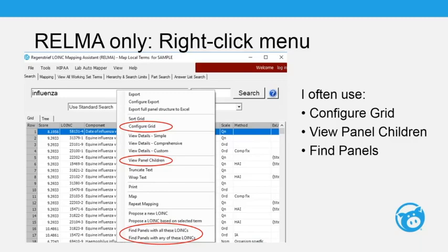The next few strategies are specific to RELMA. One very useful feature is the right-click menu in RELMA's search grid. Three particularly useful options are: 'configure the grid,' 'view panel children,' and 'find panels with the particular LOINC codes selected.' The last two are inverses of each other — if you have a panel term and want to see its children without loading the full details page, just click 'view panel children' to open a quick window.